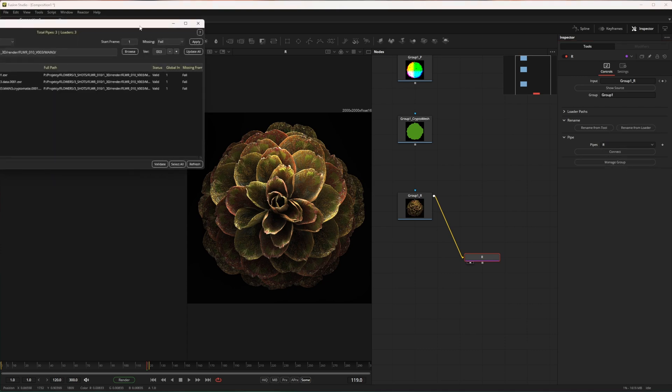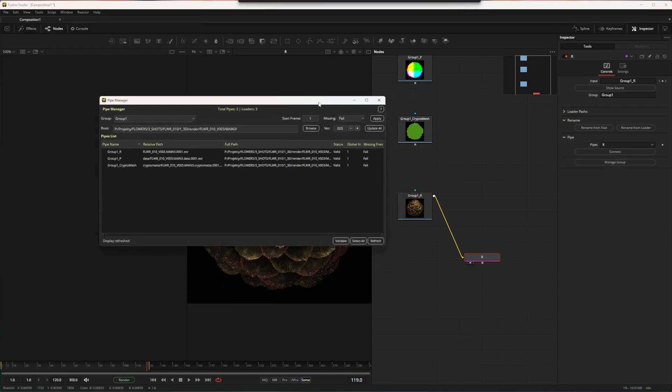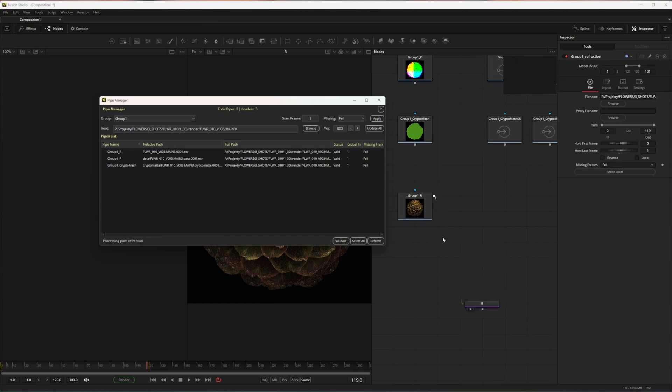Click manage group and this window will pop up. Now you can just click update all. This will essentially work like host split EXR Ultra.